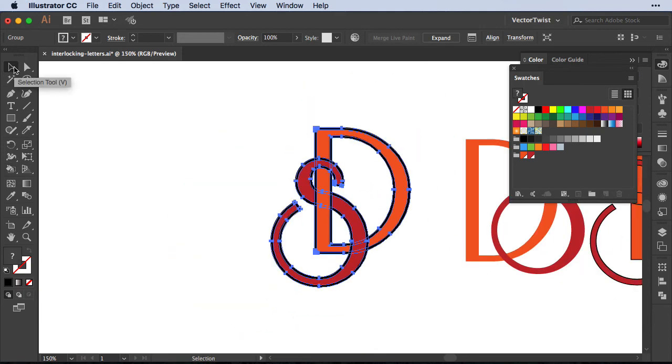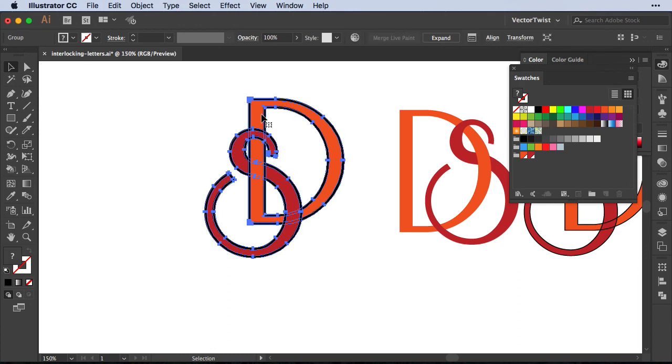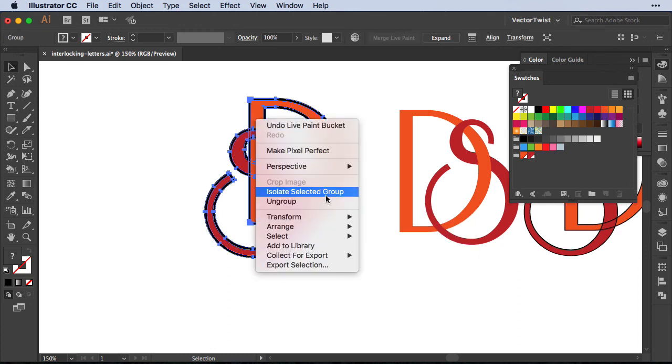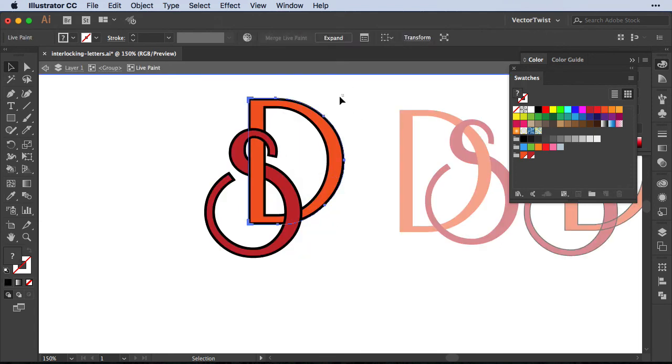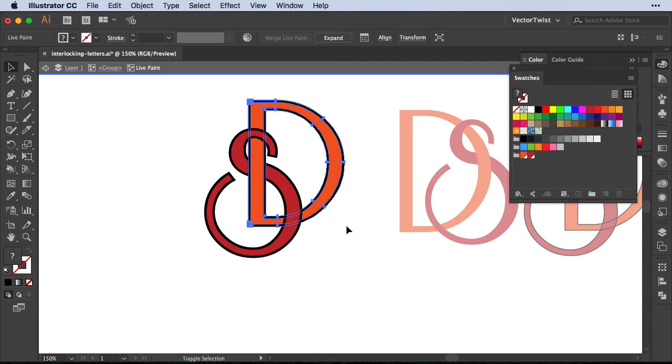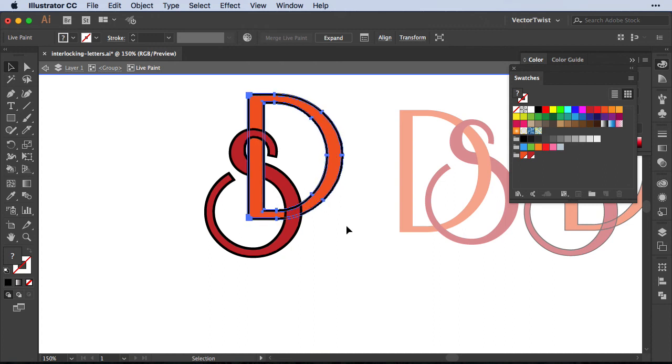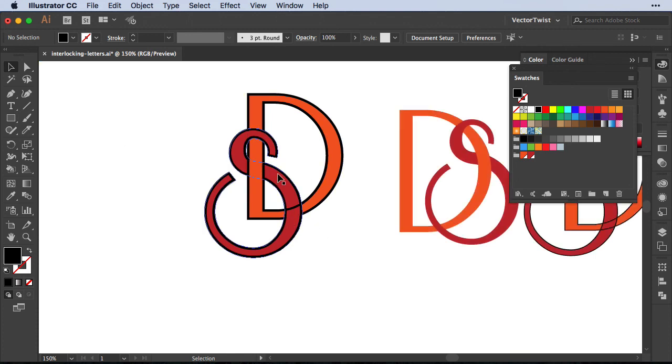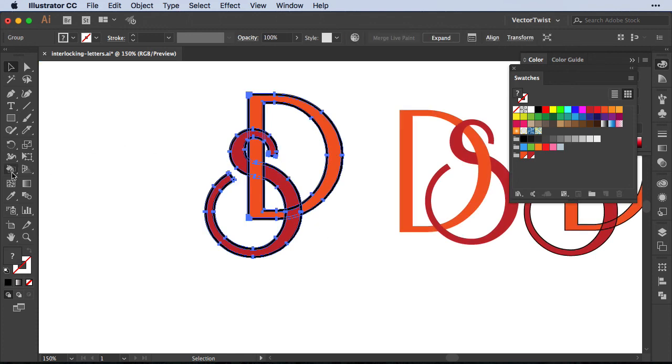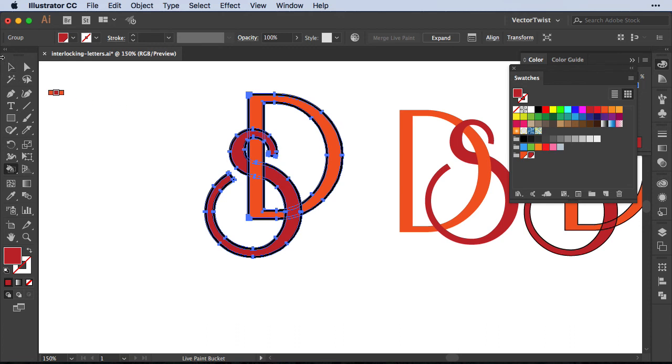Now if I zoom out, you can see that I've interlocked the letters again. Now if I select everything again, right click and choose isolate selected group. I have to be very careful what I select. Now I select the letter D, and then I can move it up or down, or even to the right or to the left, and then just position it a little bit better. Sometimes we have a little bit of a mistake happening, and then all you have to do is again select your whole shape, go back to the live paint bucket tool, and then choose the colors and correct those mistakes.